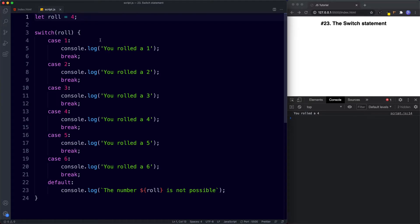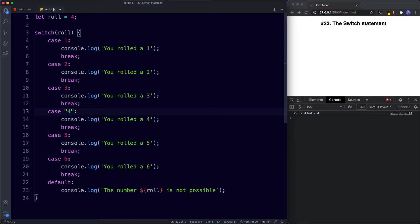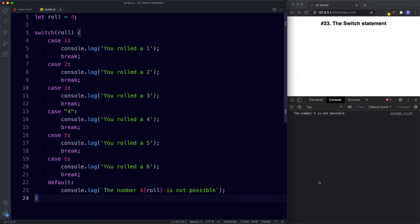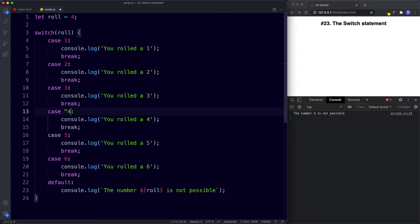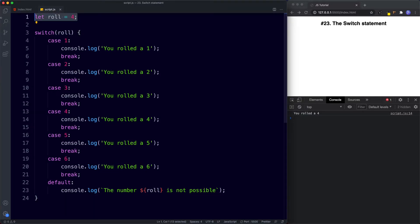It's important to note that the equality being tested in switch statements is strict equality — the same as using three equal symbols. So if we change role to a string of '4' and save, it says 'number 4 is not possible'. Even though the values look the same, they don't share the same data type — one is a number and one is a string — so they don't match. The switch statement checks for strict equality, so bear that in mind.